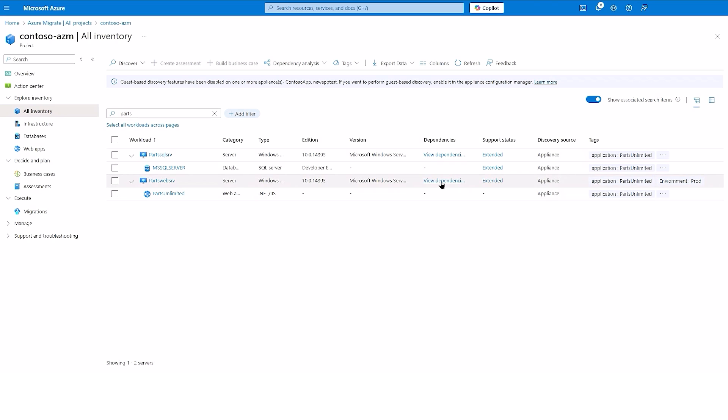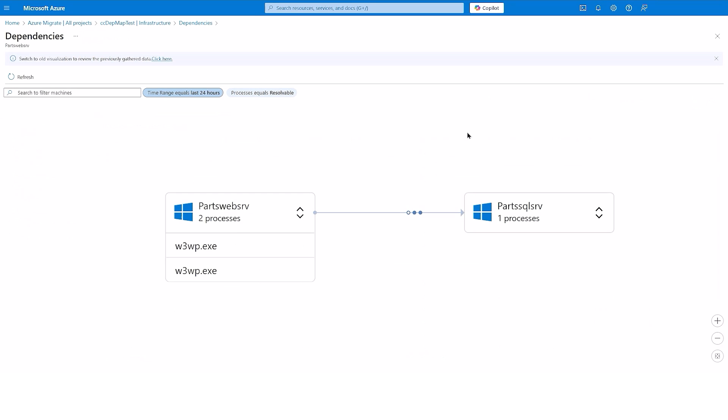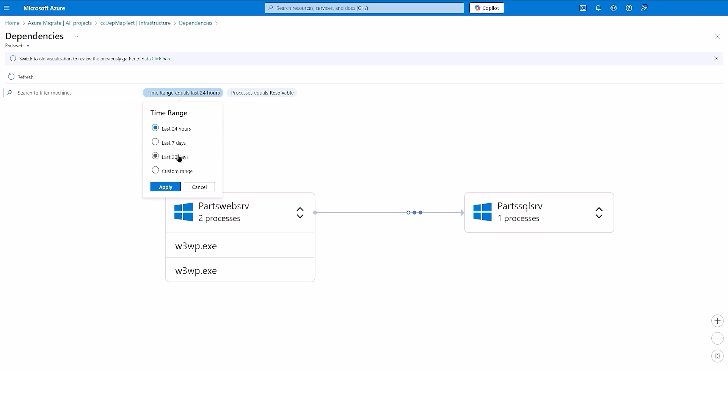Let's review dependencies of one such server by clicking on View Dependencies. When you open the view for a server, you see dependencies for a time range that could be the last 24 hours, the last 7 days, 30 days, or even a custom date range. The view shows incoming and outgoing dependencies for the server you selected in Inventory View.